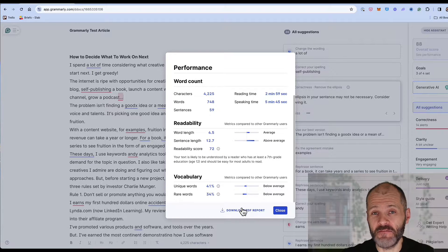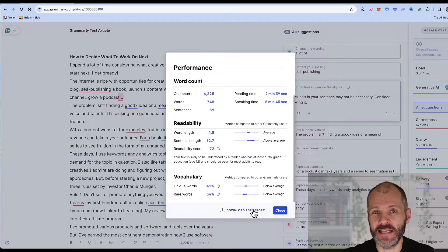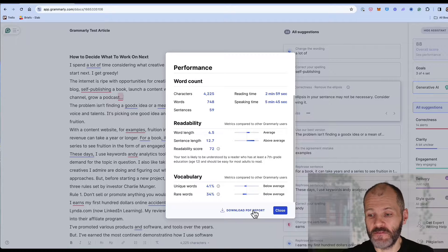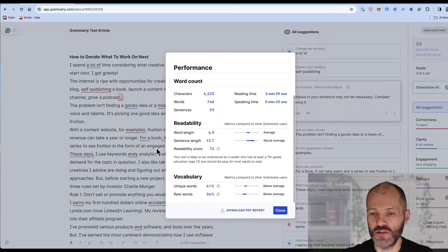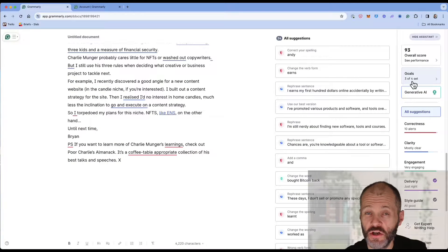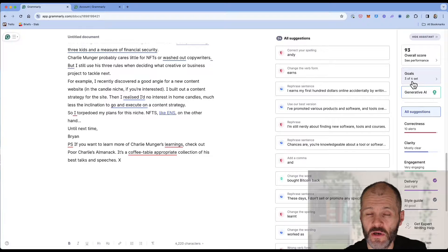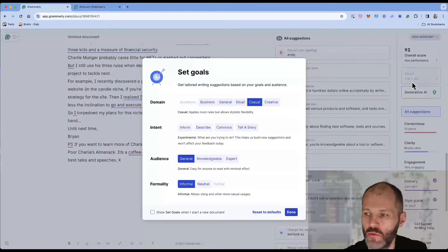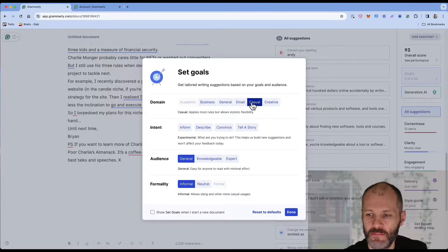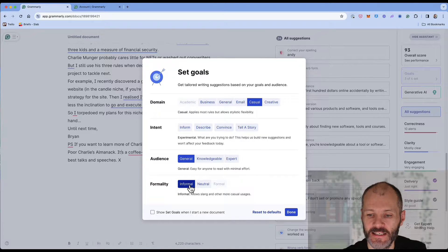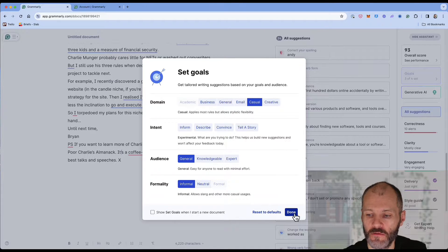You can also download a PDF if you want to send this to another writer on your team if for example you're using Grammarly business. Changing your goals inside Grammarly does impact on the suggestions it presents in its reports.